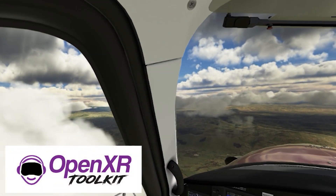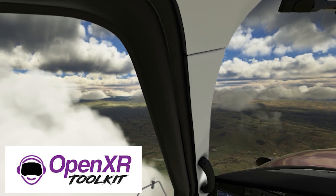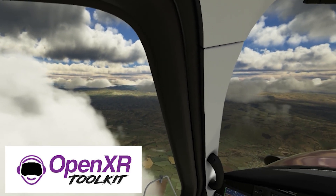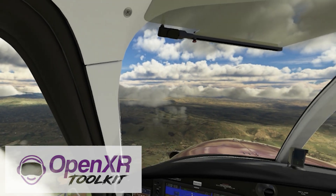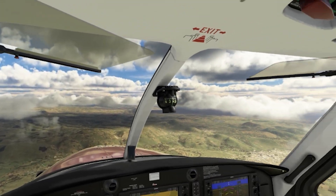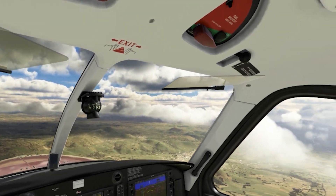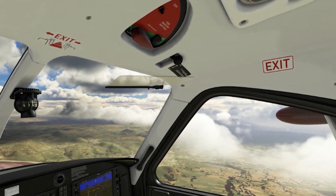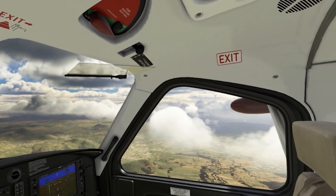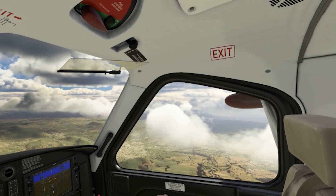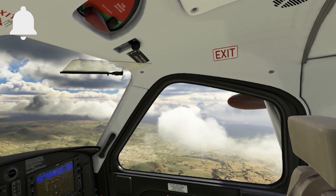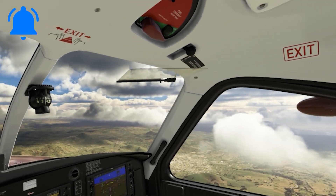I thought it'd be a good idea to put all my OpenXR toolkit content done so far into one video, with links to all the tools and other videos which cover the app. This really does help to improve the VR experience in Microsoft Flight Simulator and I'm excited to bring you more exclusive updates as the toolkit develops further.